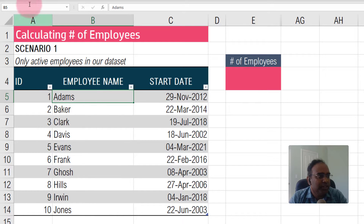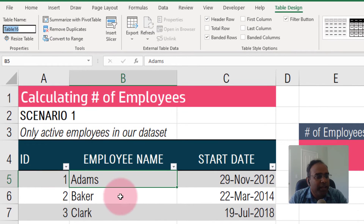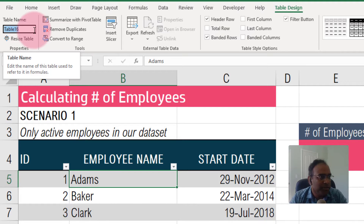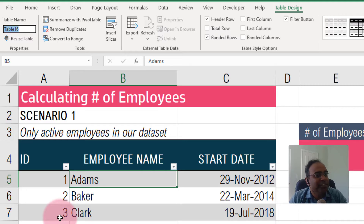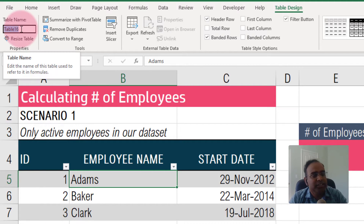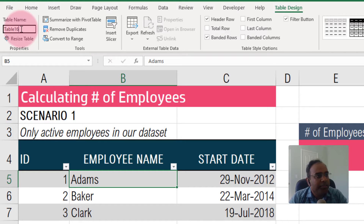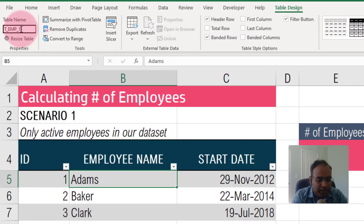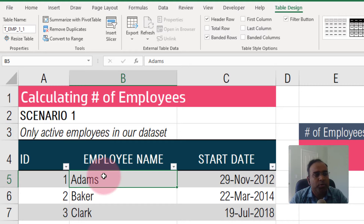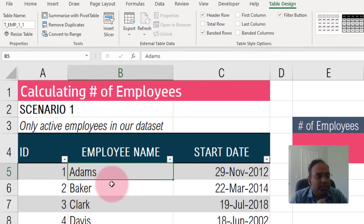A key recommendation is to always name your tables. By default, Excel will name them Table 1, Table 2, Table 3, and so on. It looks like I already have 15 tables in this file, so it's calling this one Table 16. I'm going to rename it — I'll call it Employee_1_1 for this first scenario. It doesn't matter how you name it, just make it meaningful.